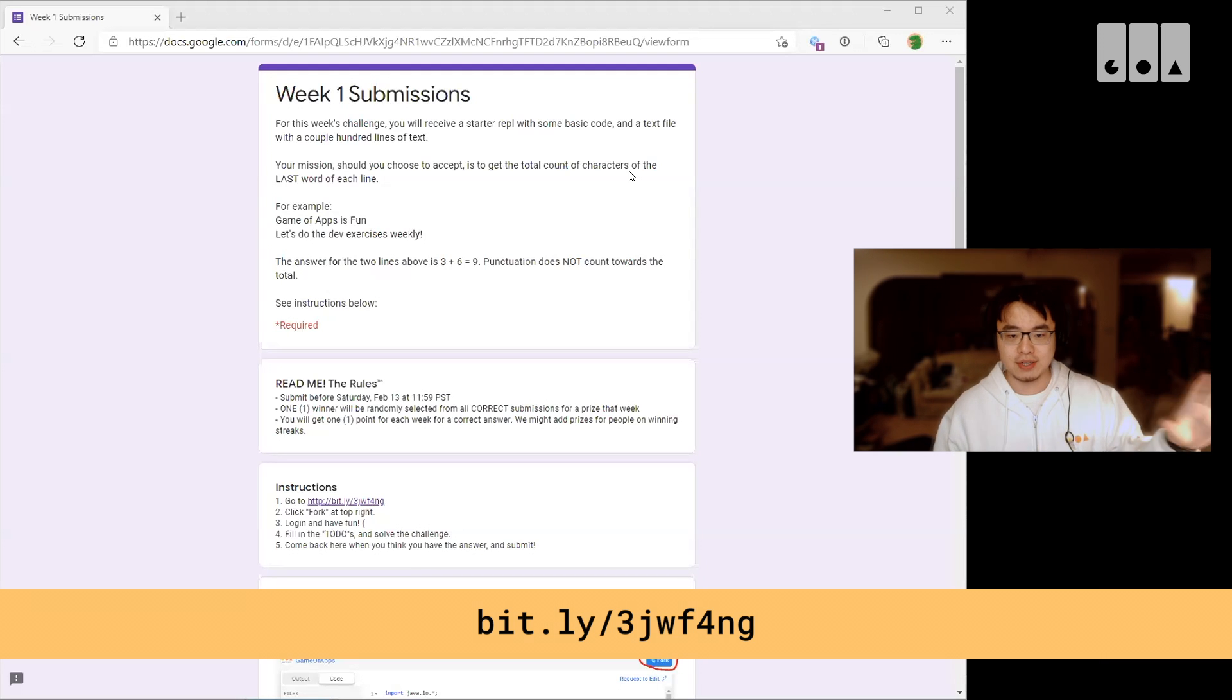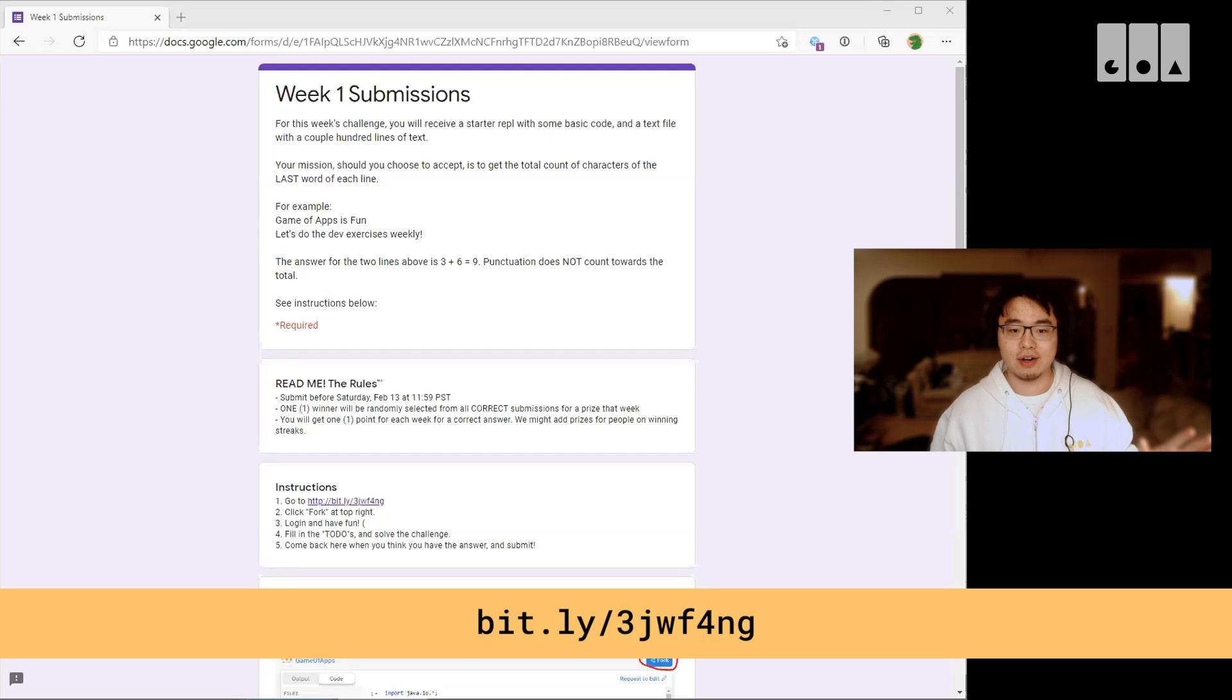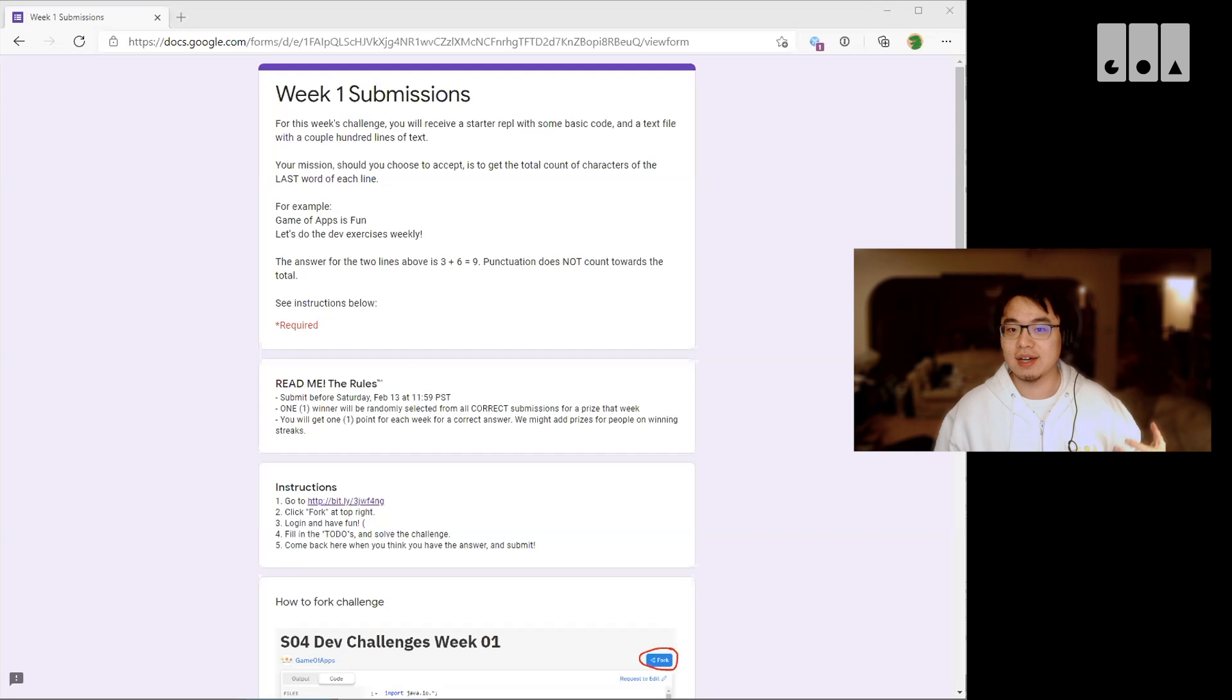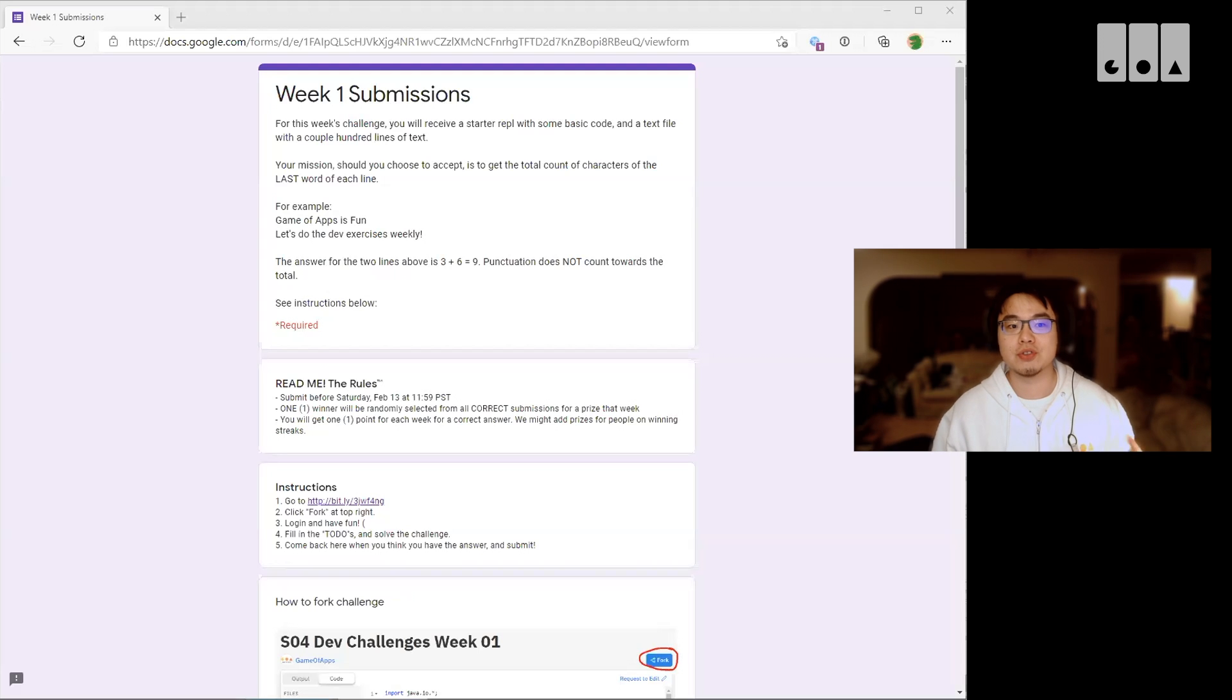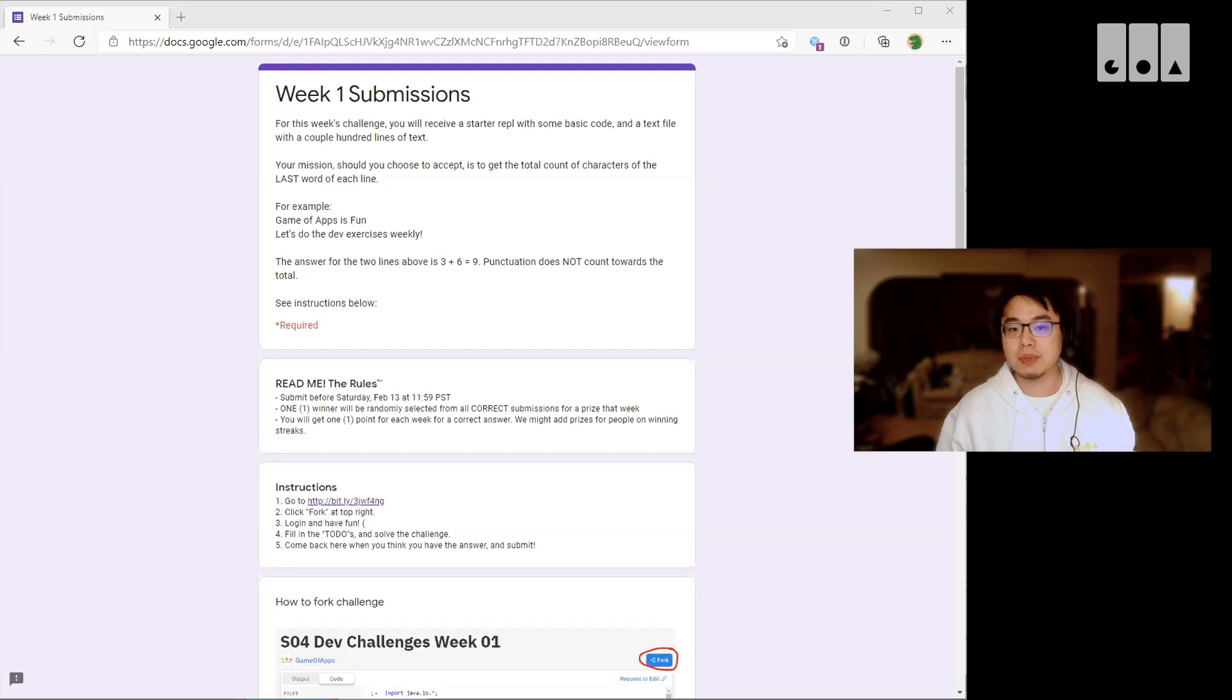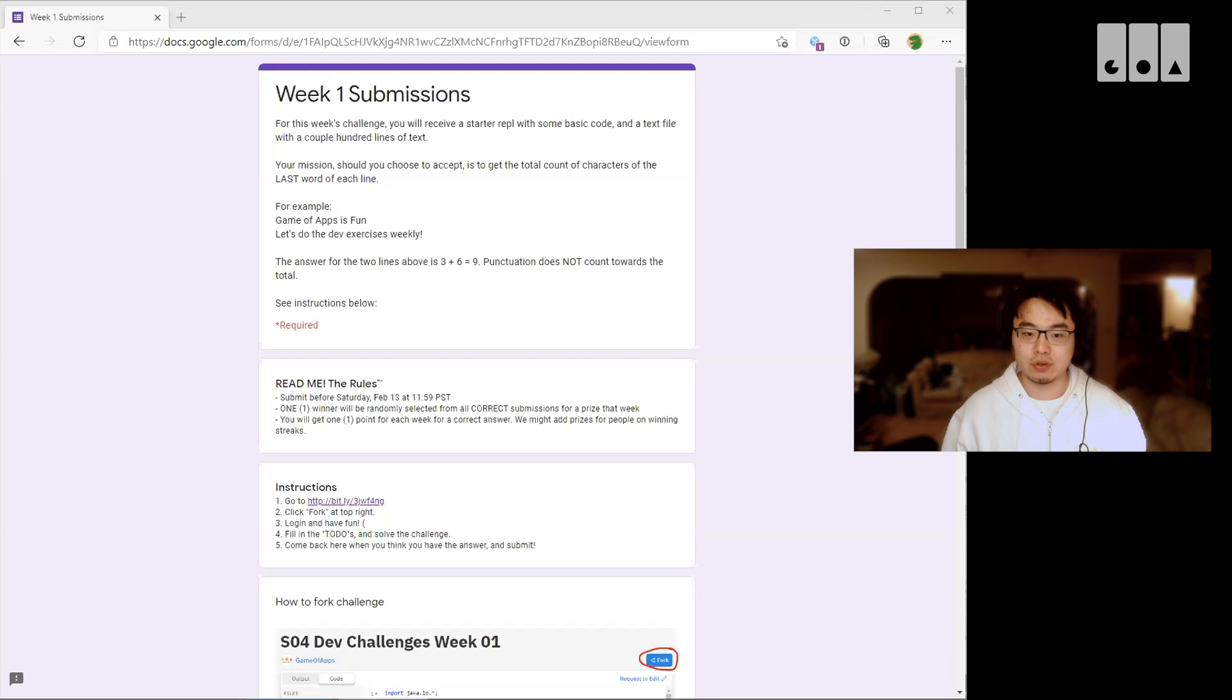For the devs that might be a little bit less confident in your coding skills, this is a great opportunity for you to improve. Again, the old adage of practice makes perfect is true. These exercises we tried to design to be completed in about an hour or so, so it shouldn't be too much of your time away from homework and other extracurriculars.